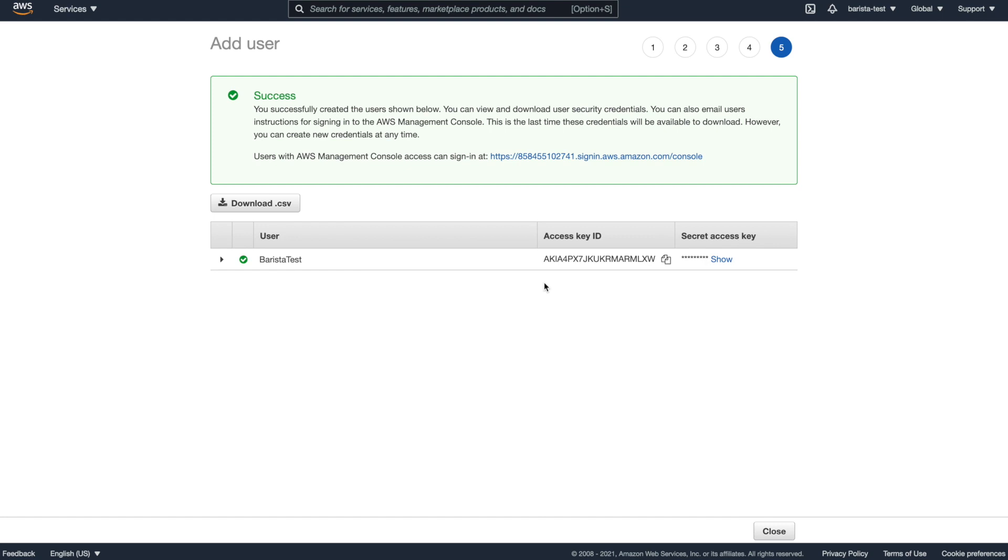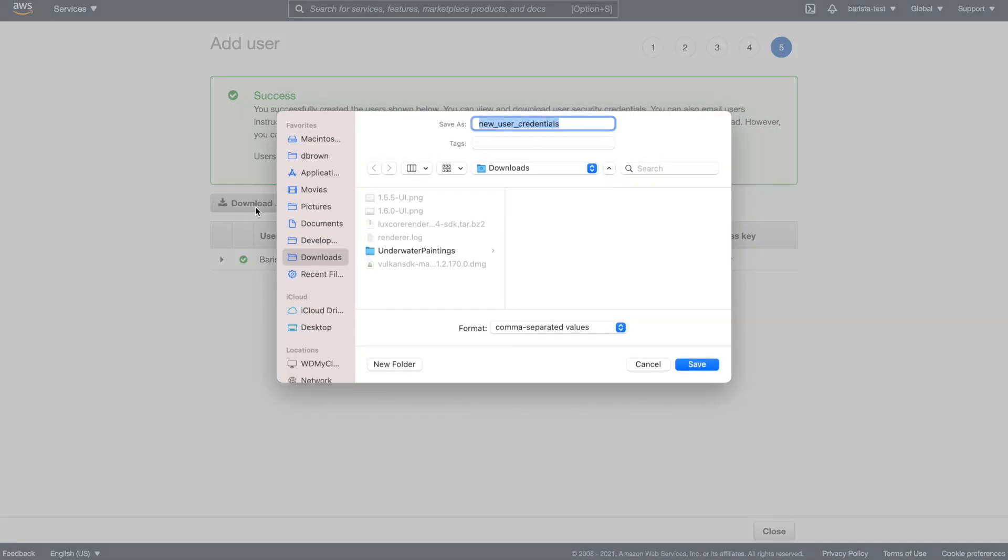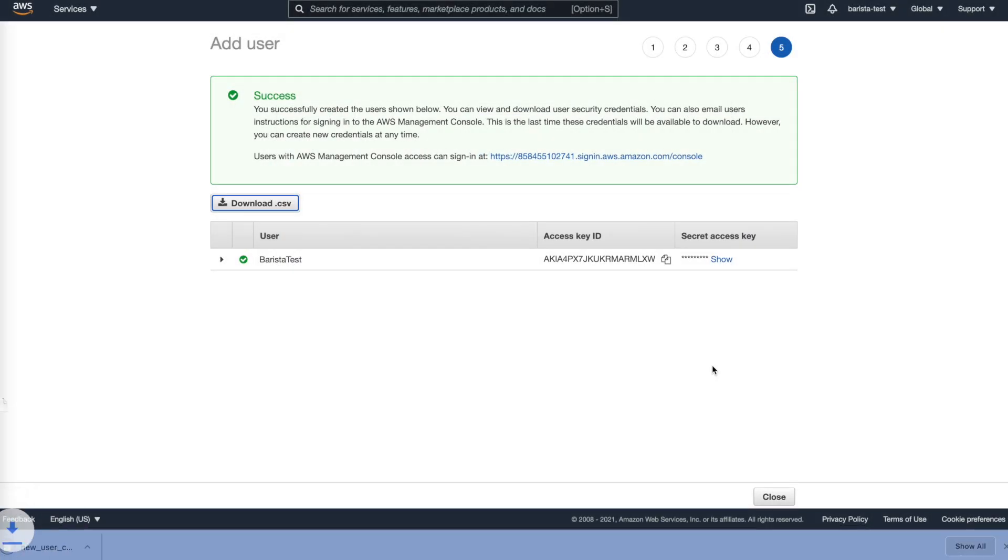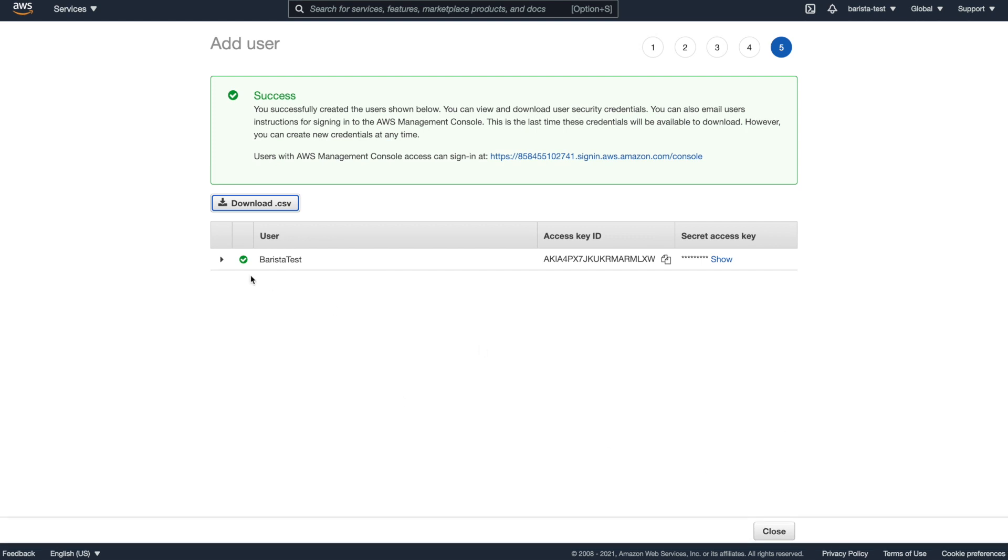So here's the access keys. And I want to go ahead and download this file and save it. And I'm going to put this in a safe place where no one else can get to it. These particular keys give access to your account, which you only want Barista to have access to. So be sure not to share these keys and just keep them aside for Barista.